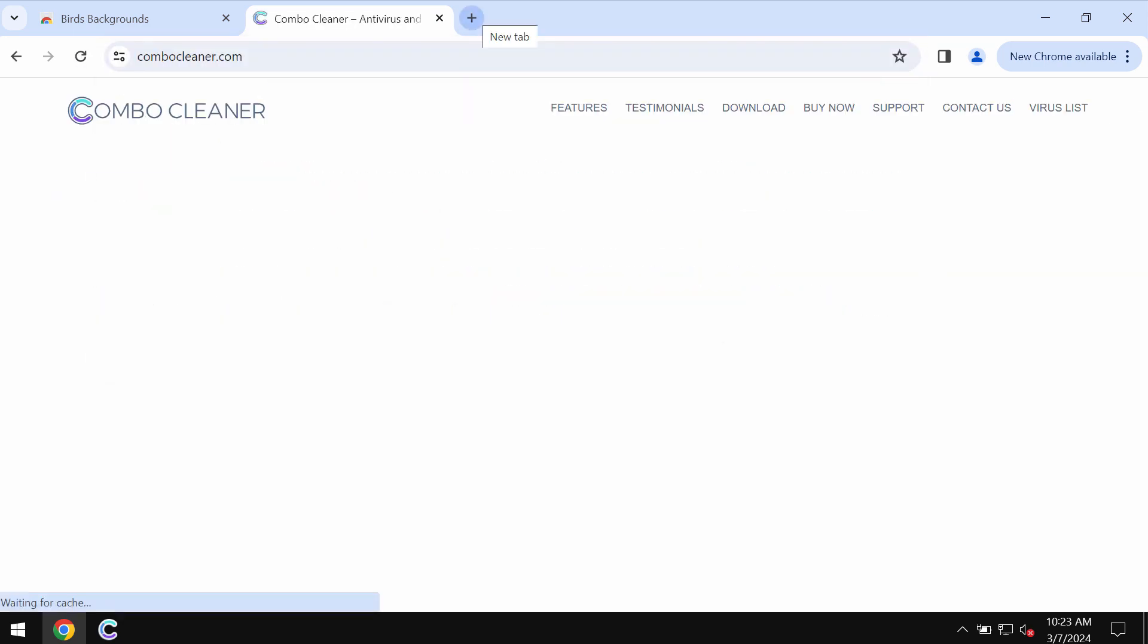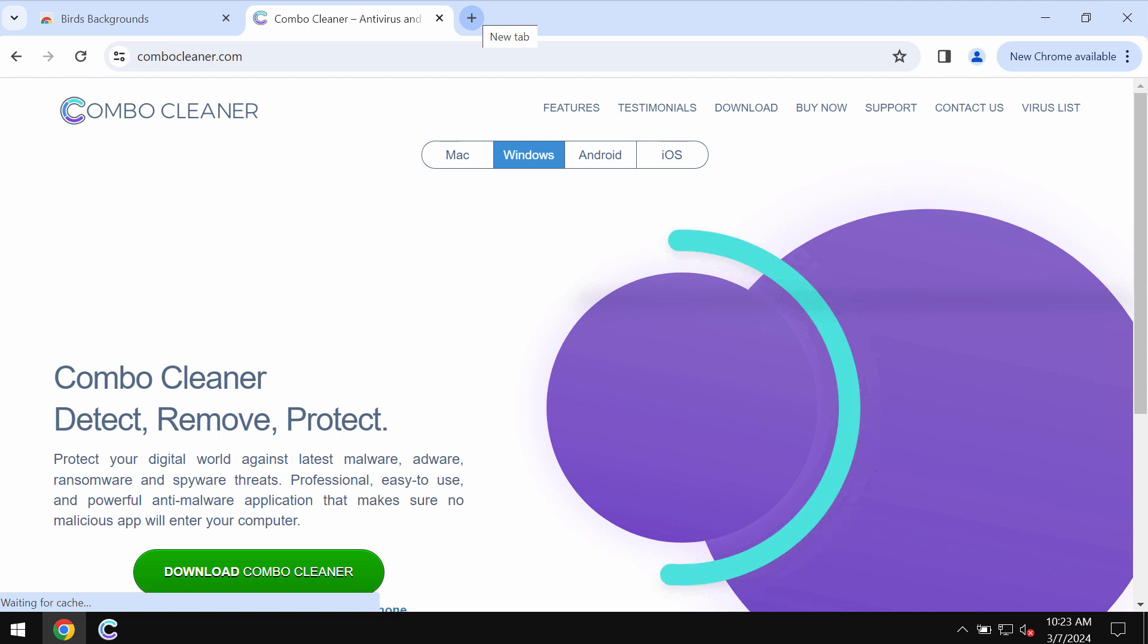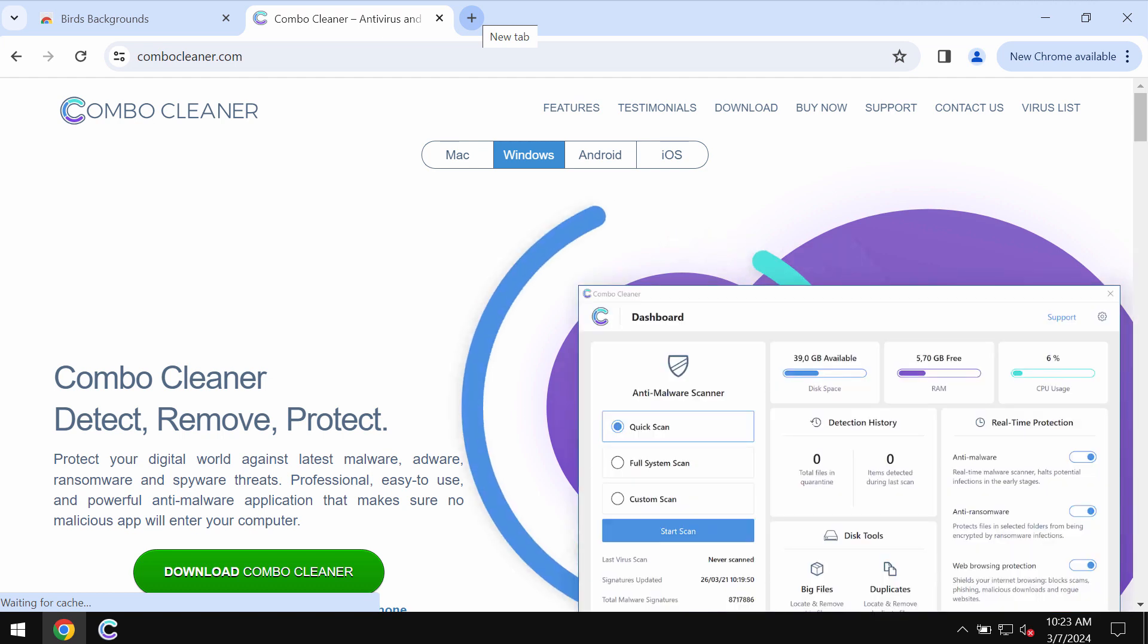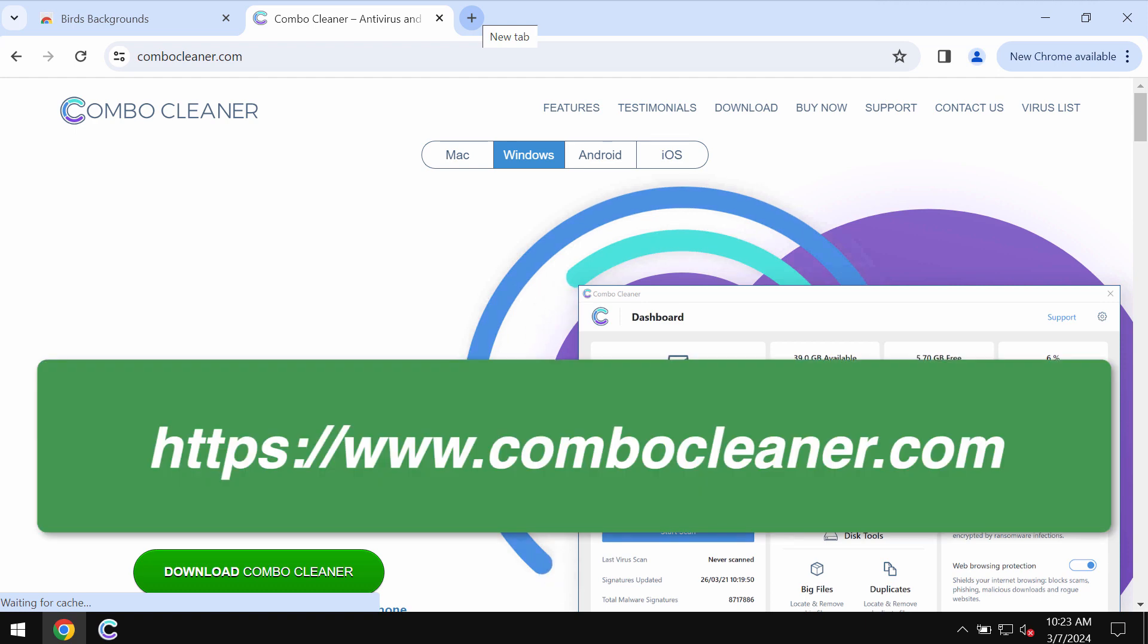I would recommend you investigate your computer with Combo Cleaner, which you may get on the page ComboCleaner.com.